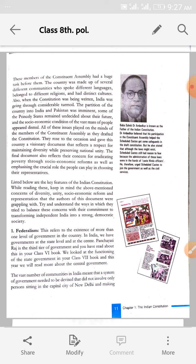The final document also reflects their concern for eradicating poverty (garibhi ko kaise hataaya jaye), through socio-economic reforms as well as emphasizing the crucial role the people can play in choosing their representatives — jo log thay, wo apne representative aise chuntay thay jo unki garibhi ko door kare aur unke samajik aur arthik tariqon ko sudhar sake.